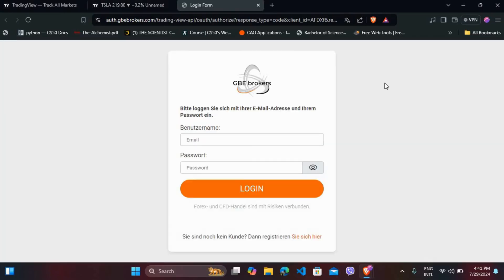A new window will open where you need to log into your broker account. Enter your broker account credentials and follow the prompts to connect your account to TradingView.